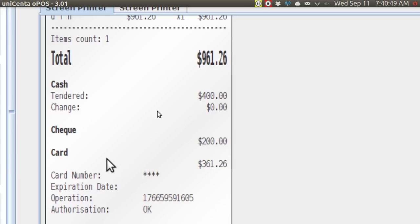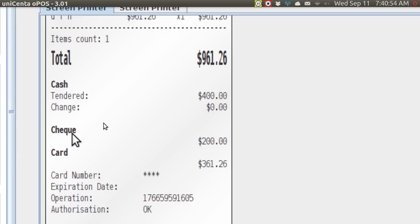He paid $400 with cash, $200 with check. I love the way the British spell check, and the rest is on a card.